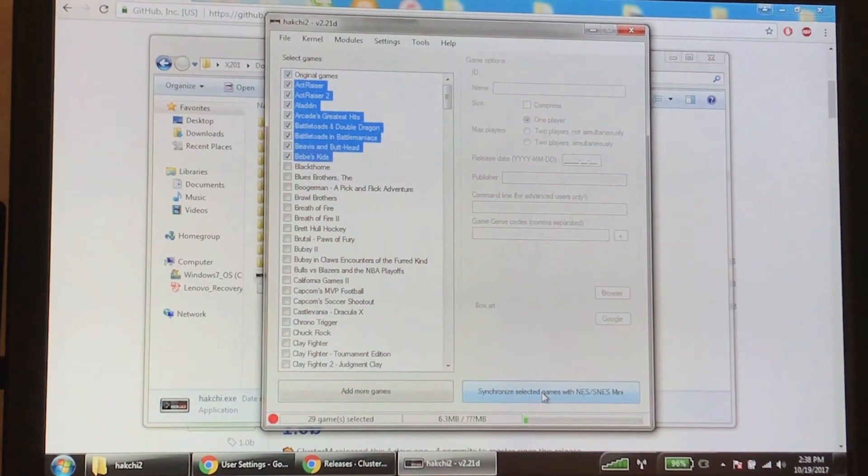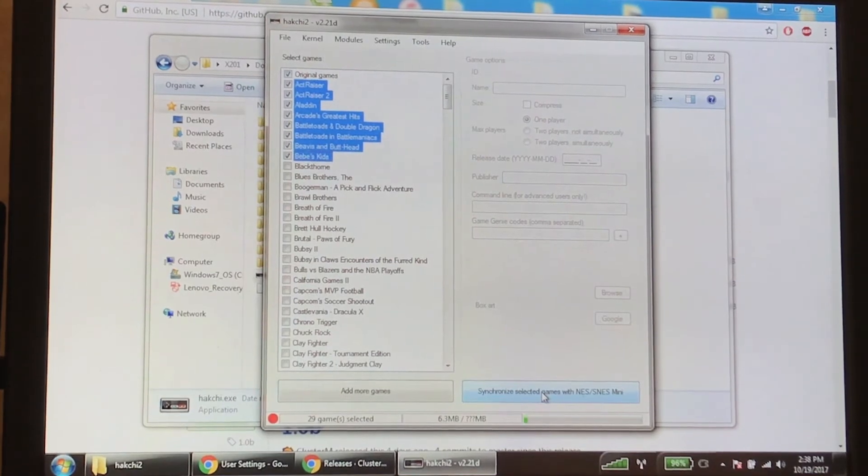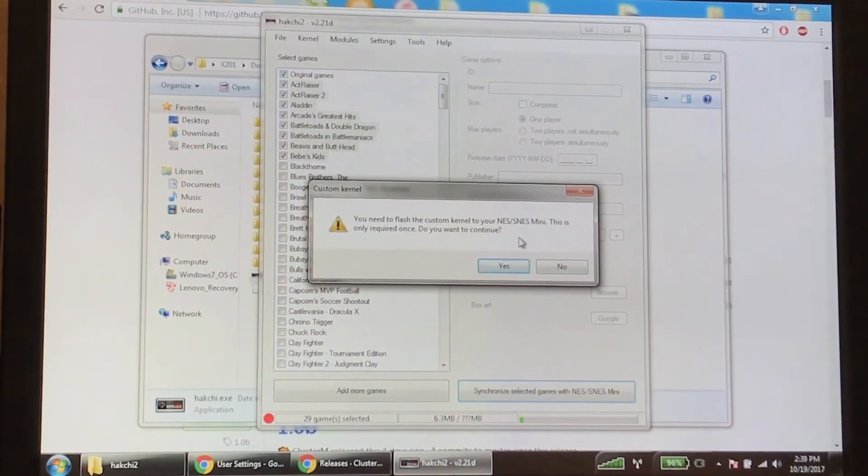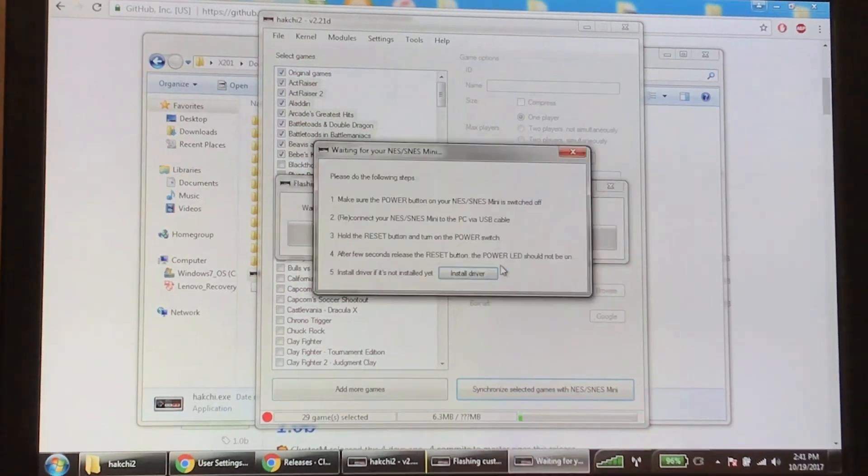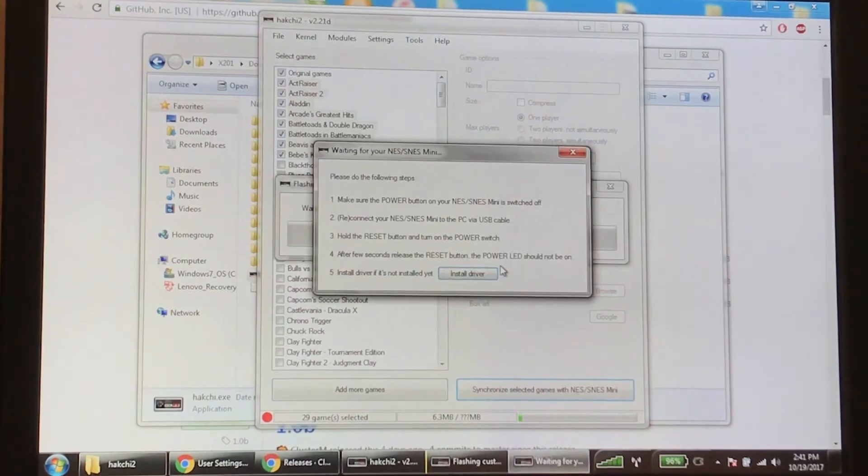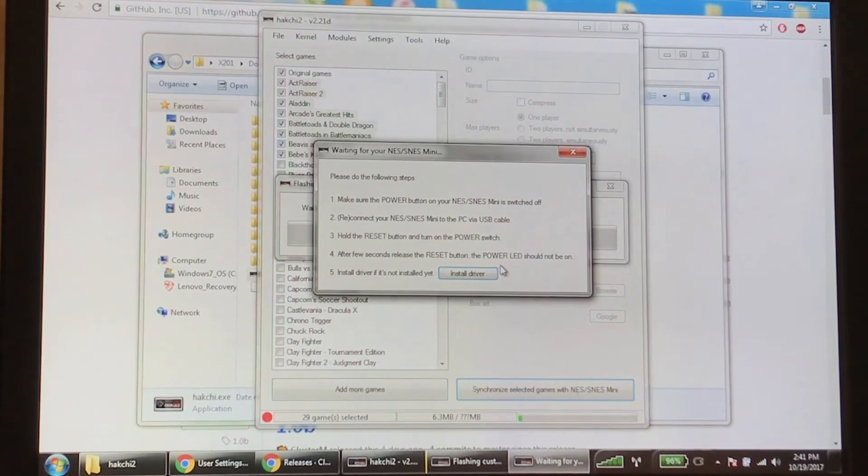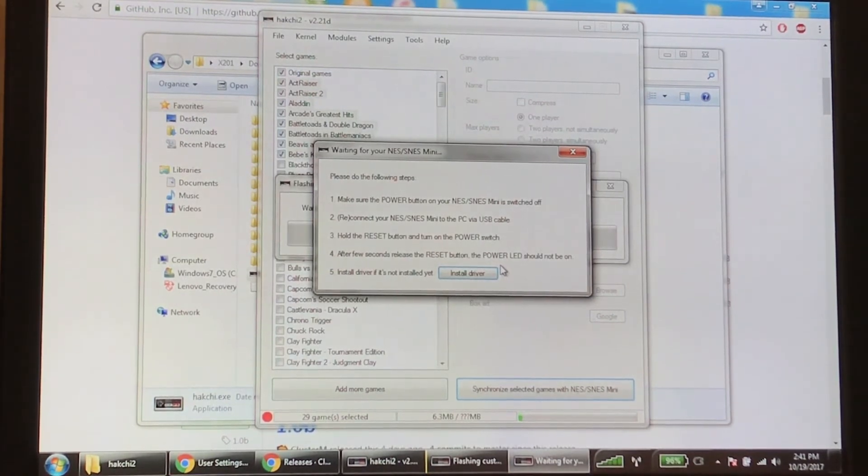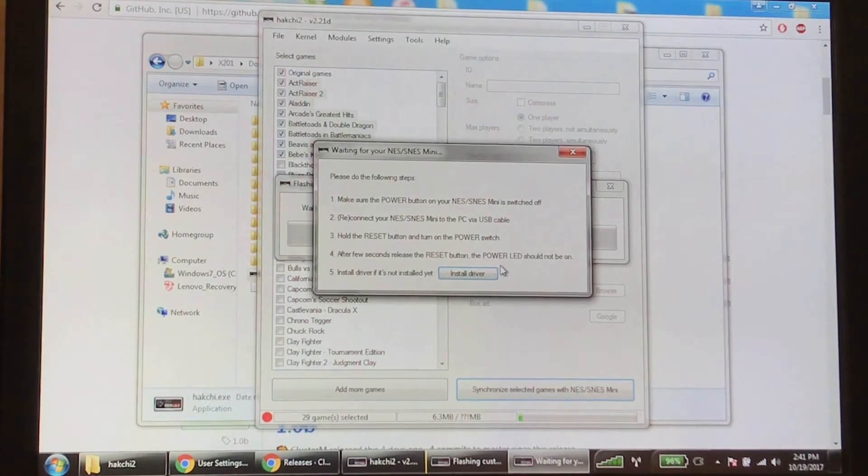Then you can hit synchronize selected games with Nintendo Super Nintendo Mini. Hit yes. Now we got a little dialog box here with a few steps saying to turn the system off. It's off. Connect it to the PC with the USB cable, which is something we've done already.